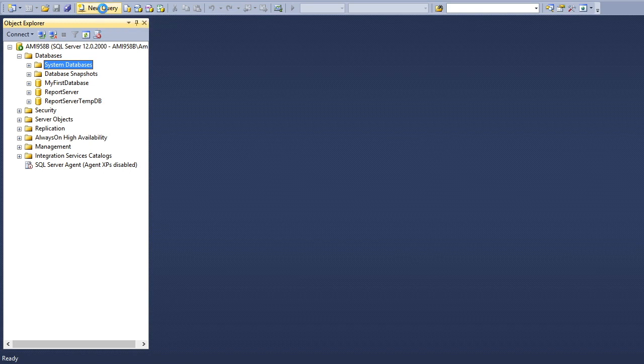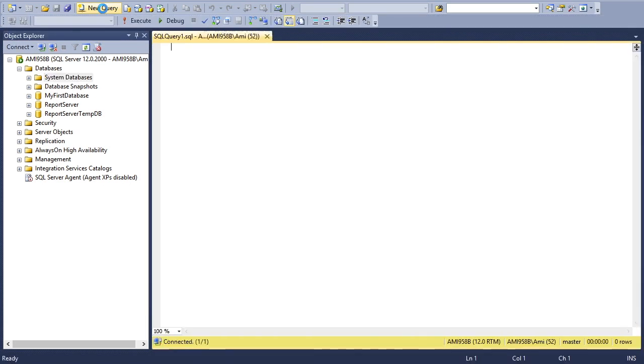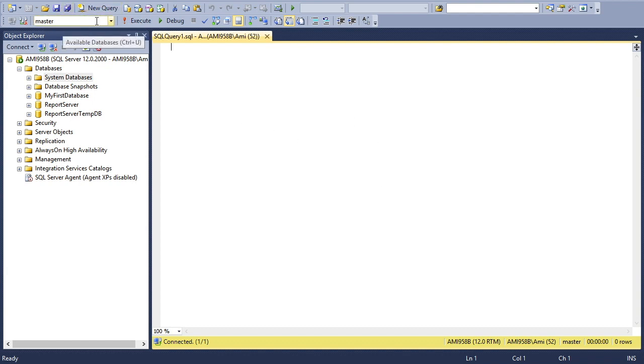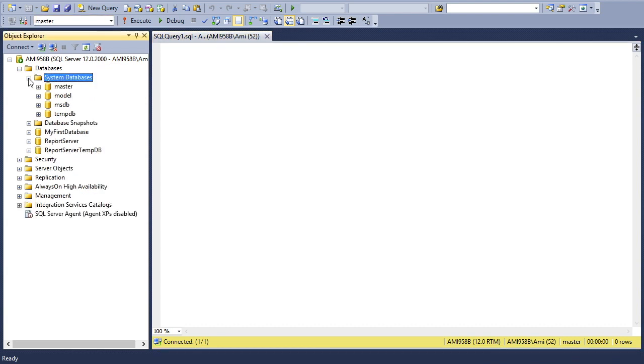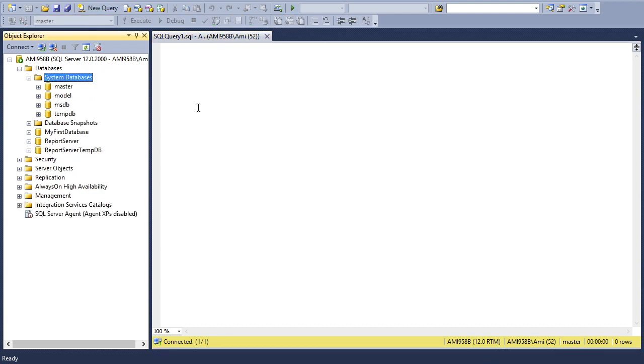I'll click the new query editor and you can see a white space appears. Now we can write anything here. When this editor appears, you'll see at this text box the default database is master.